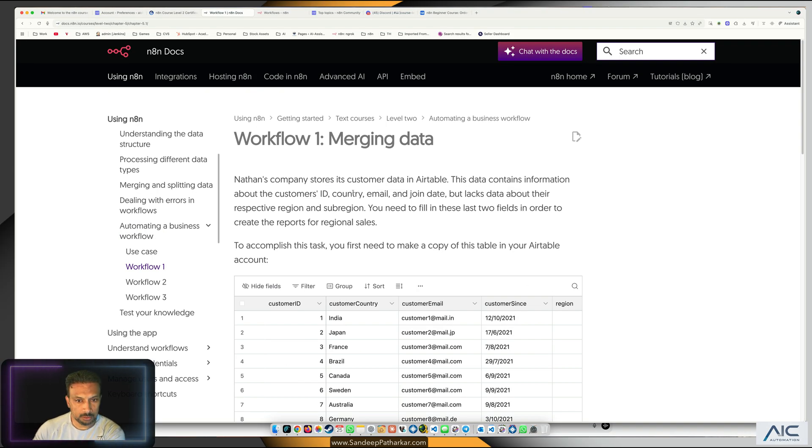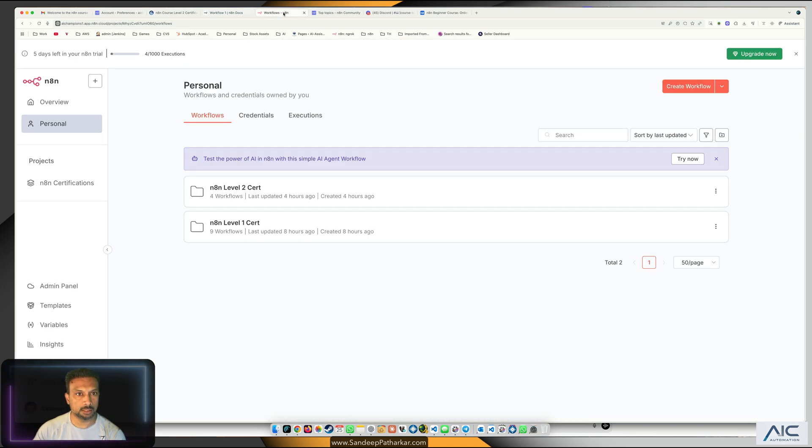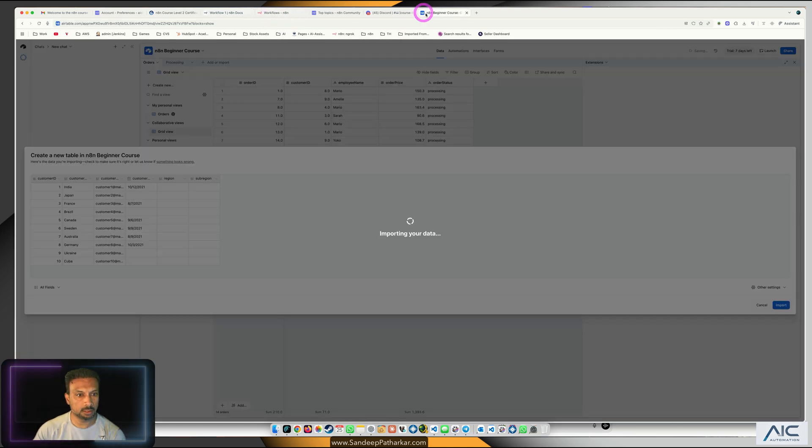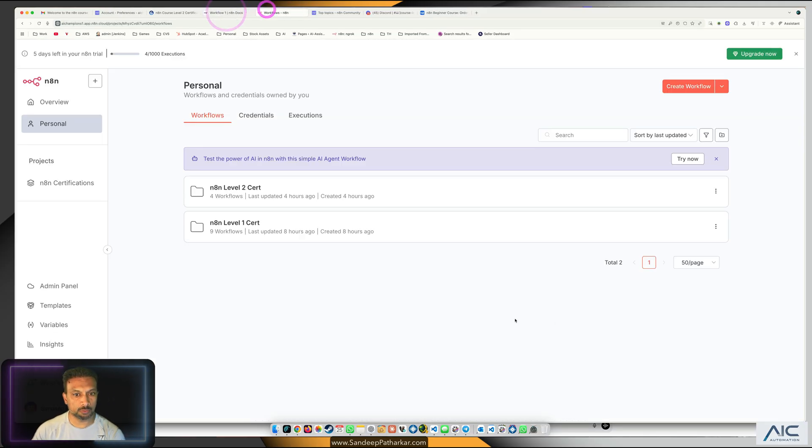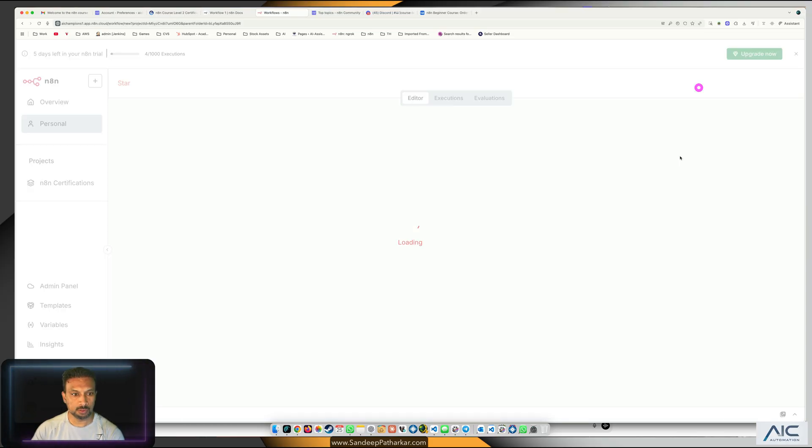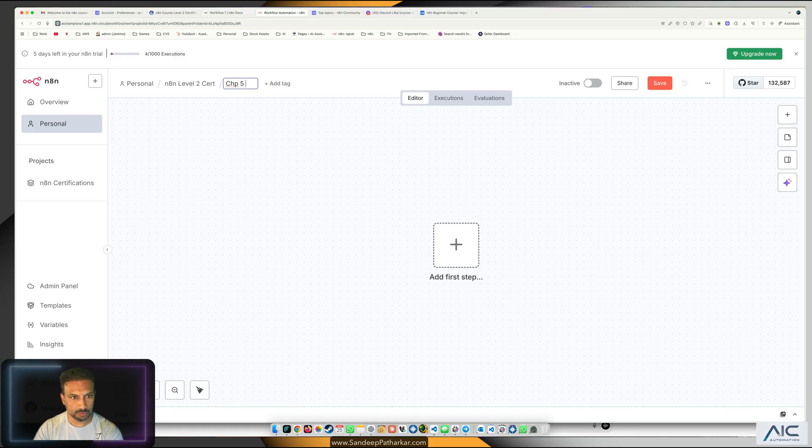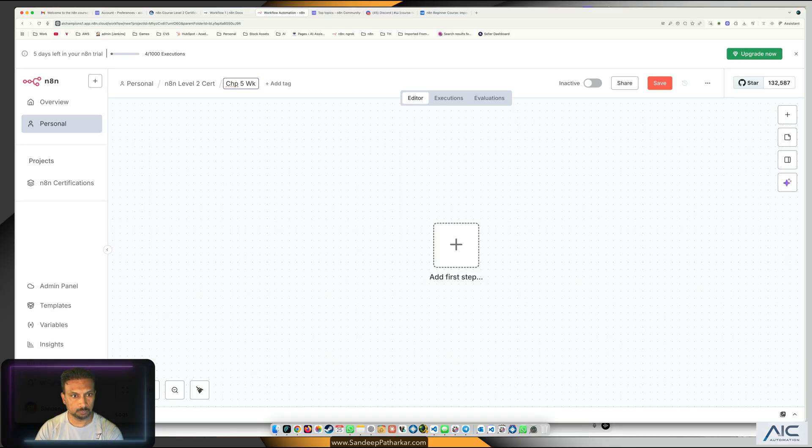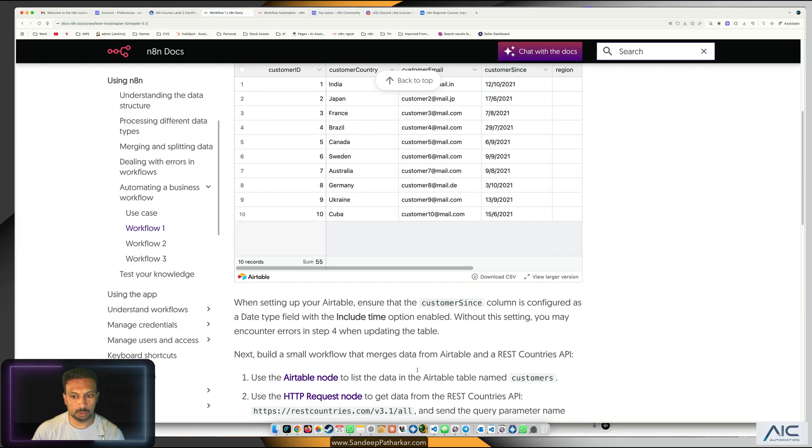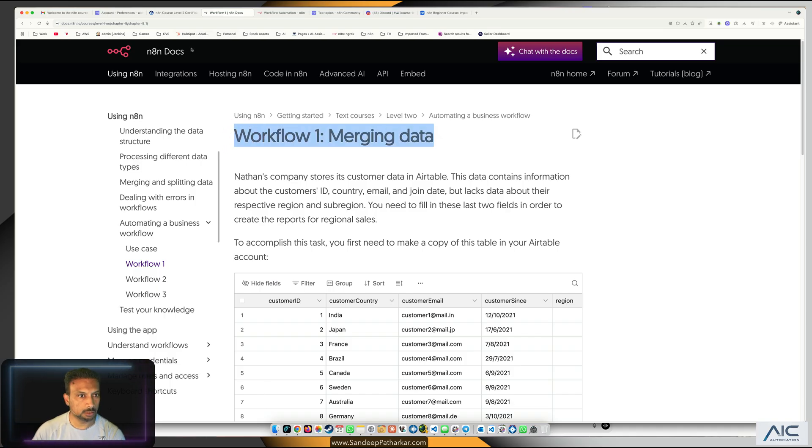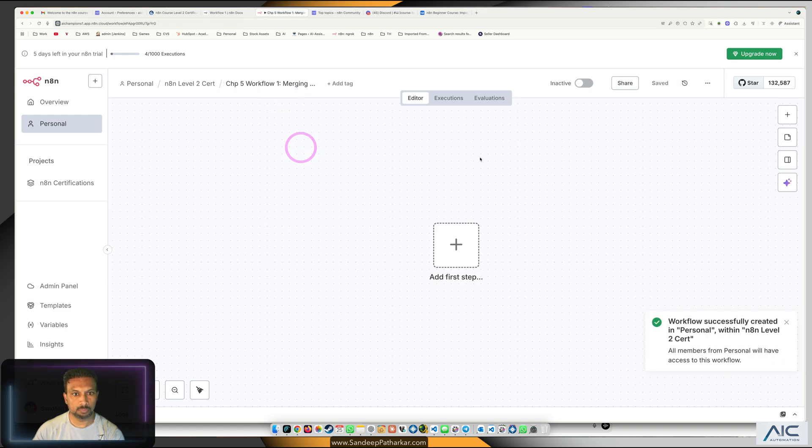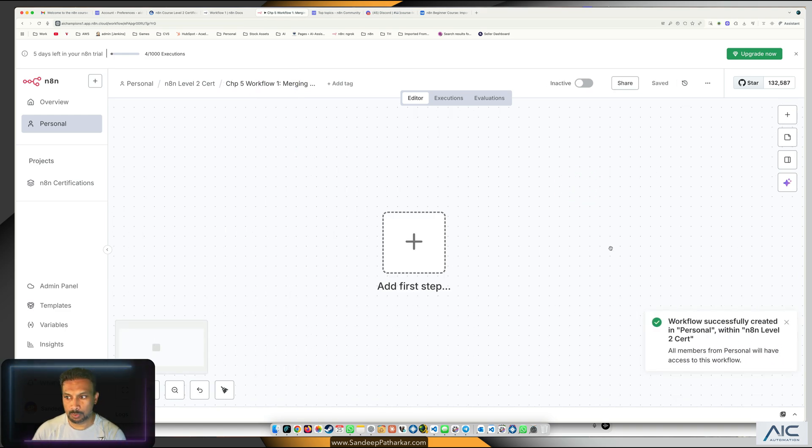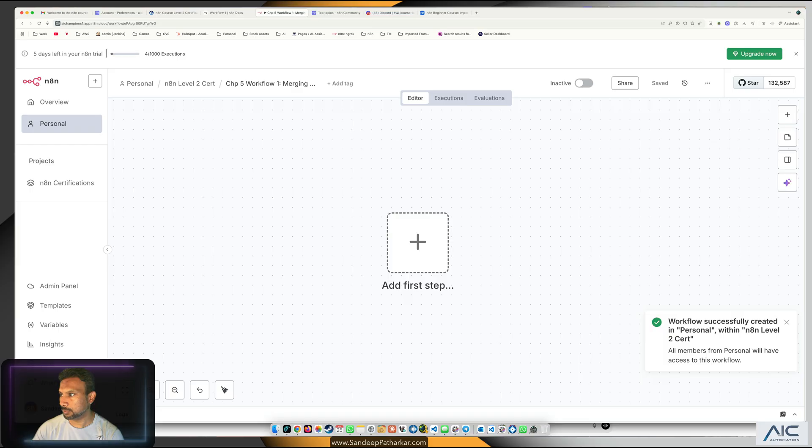The data is in the Airtable customer, so let's name it as customer. It's taking a lot of time, so till then why don't we create our workflow in level 2, chapter 5, workflow 1. This workflow is about merging the data, perfect.